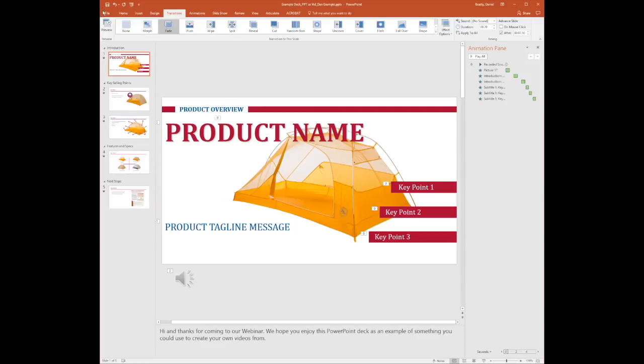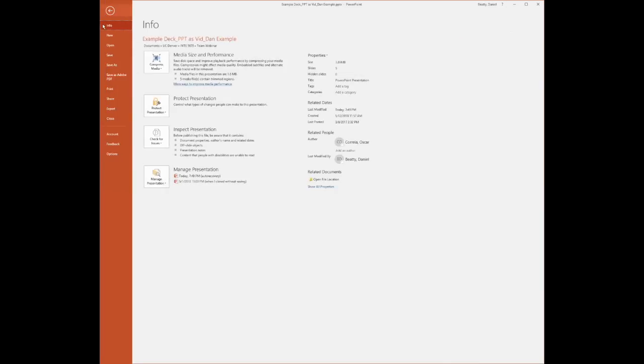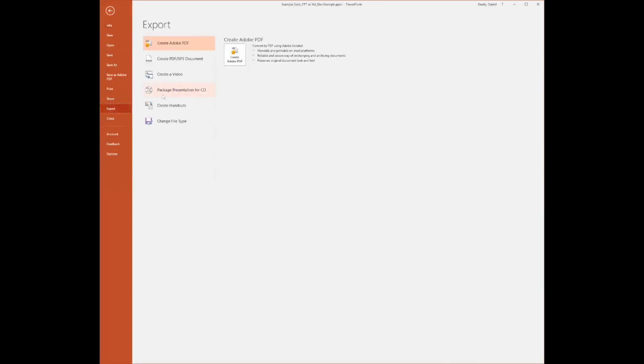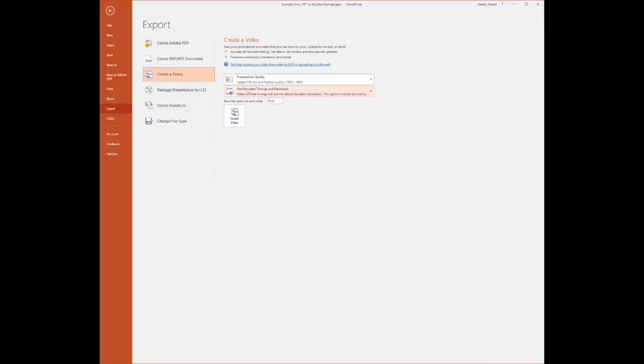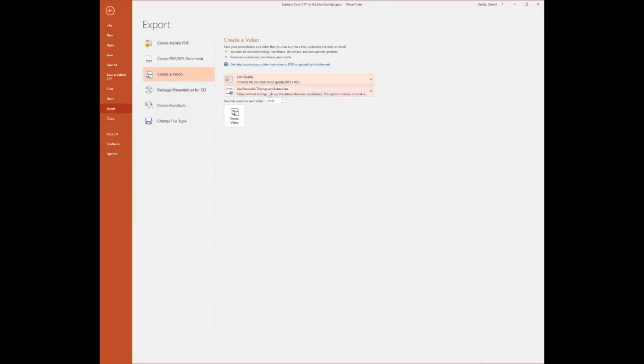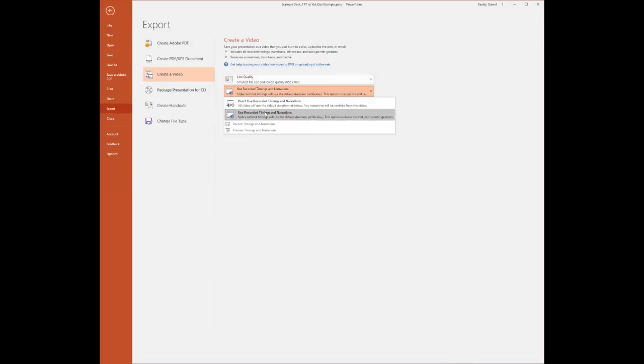So with that in mind, I'm going to File, Export, Create a Video. I'm choosing, in this case, Low Quality. I'm using the recorded timings and narrations of my presentation.